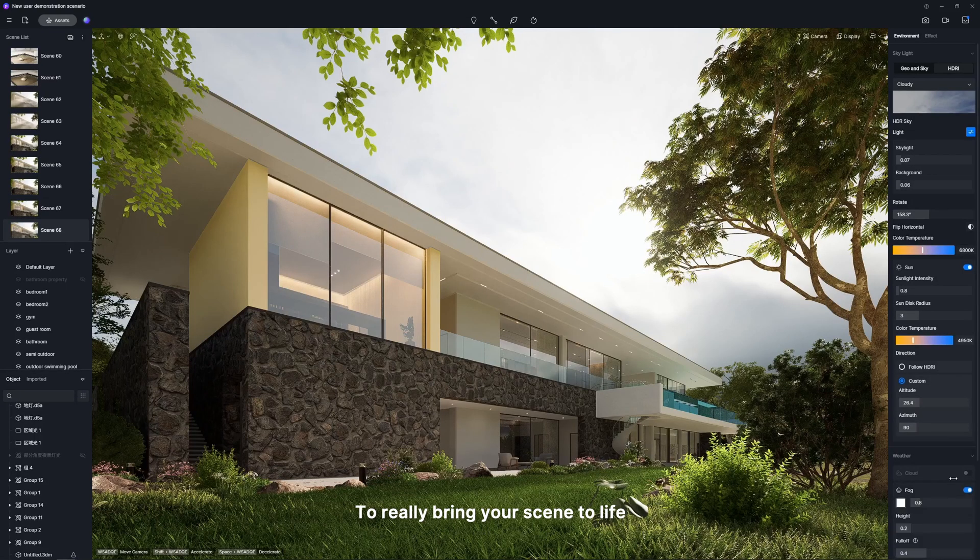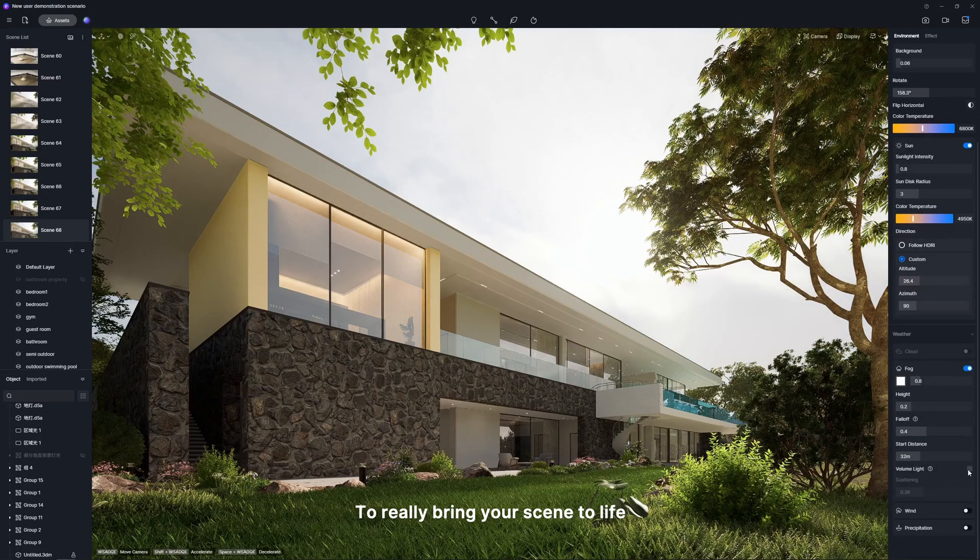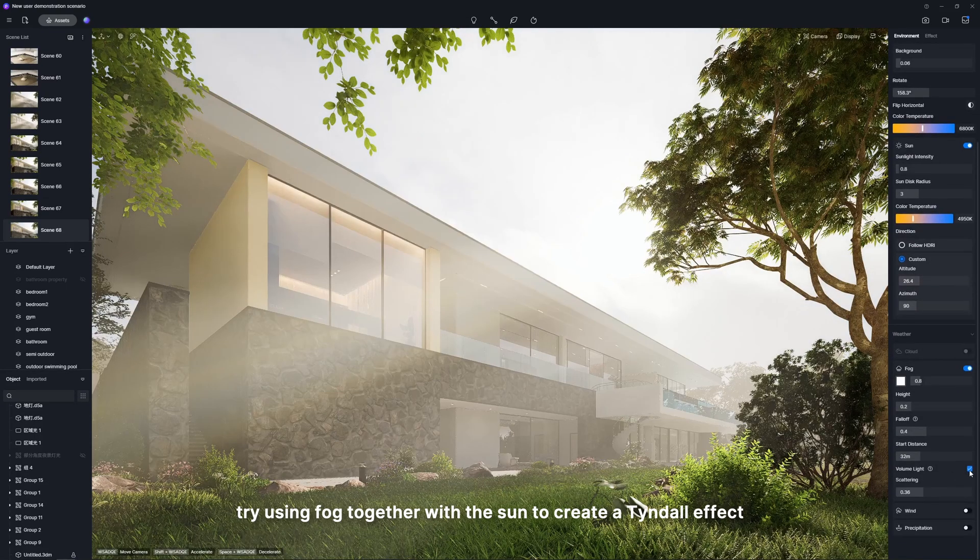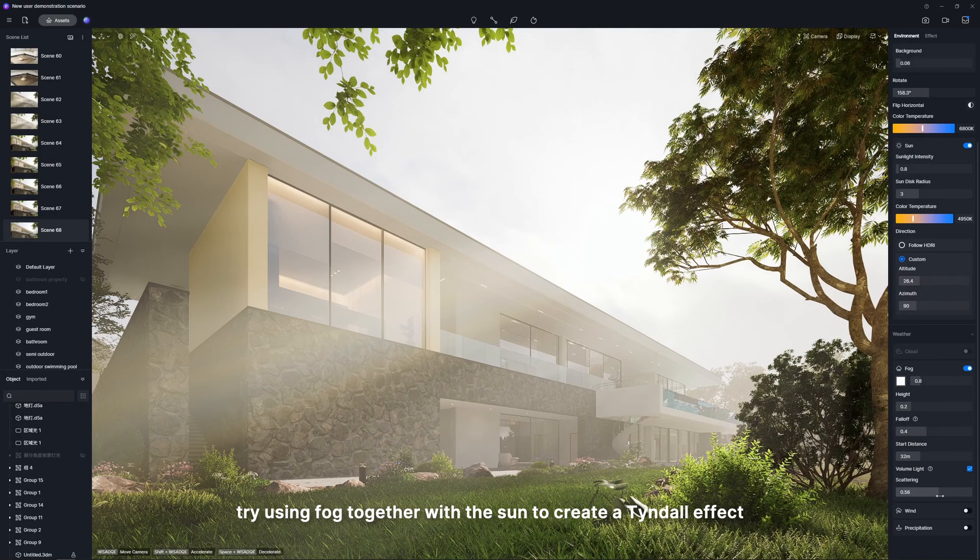To really bring your scene to life, try using fog together with the sun to create a Tyndall effect.